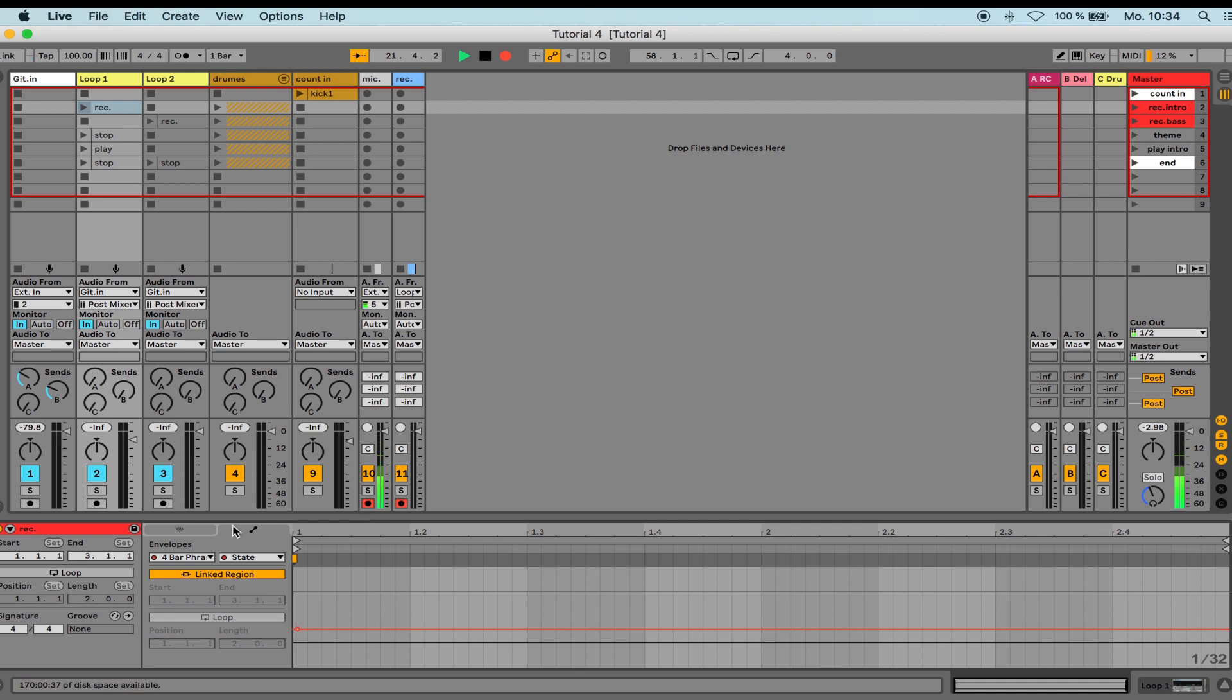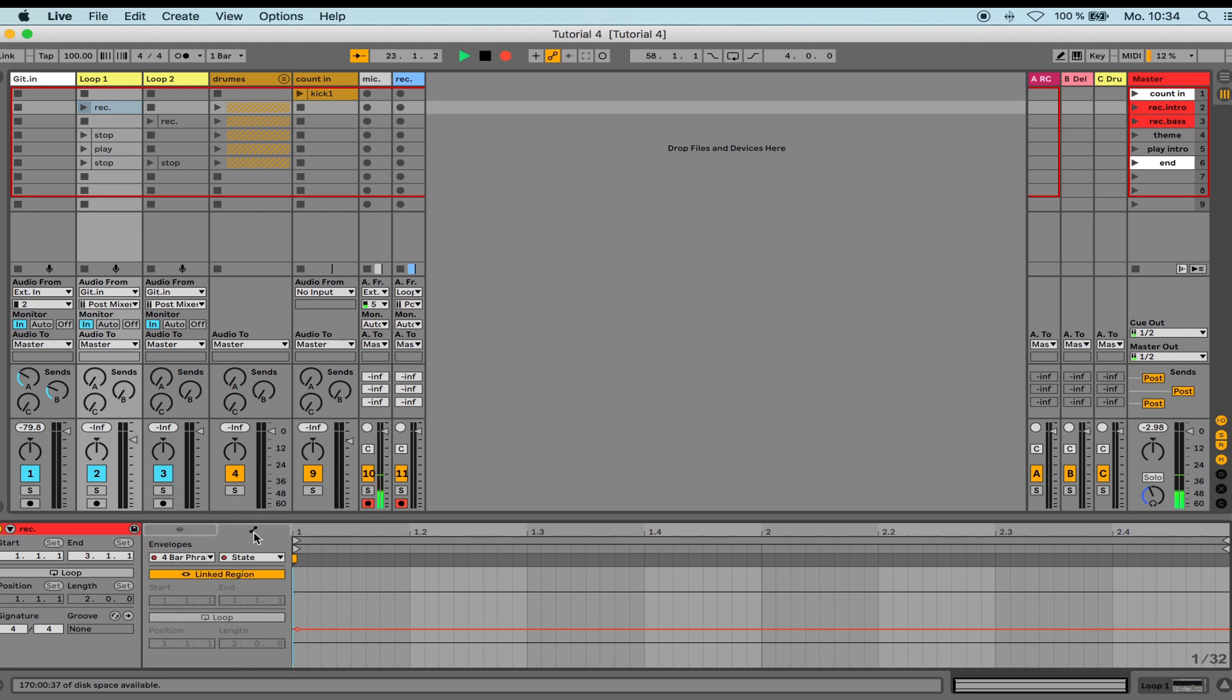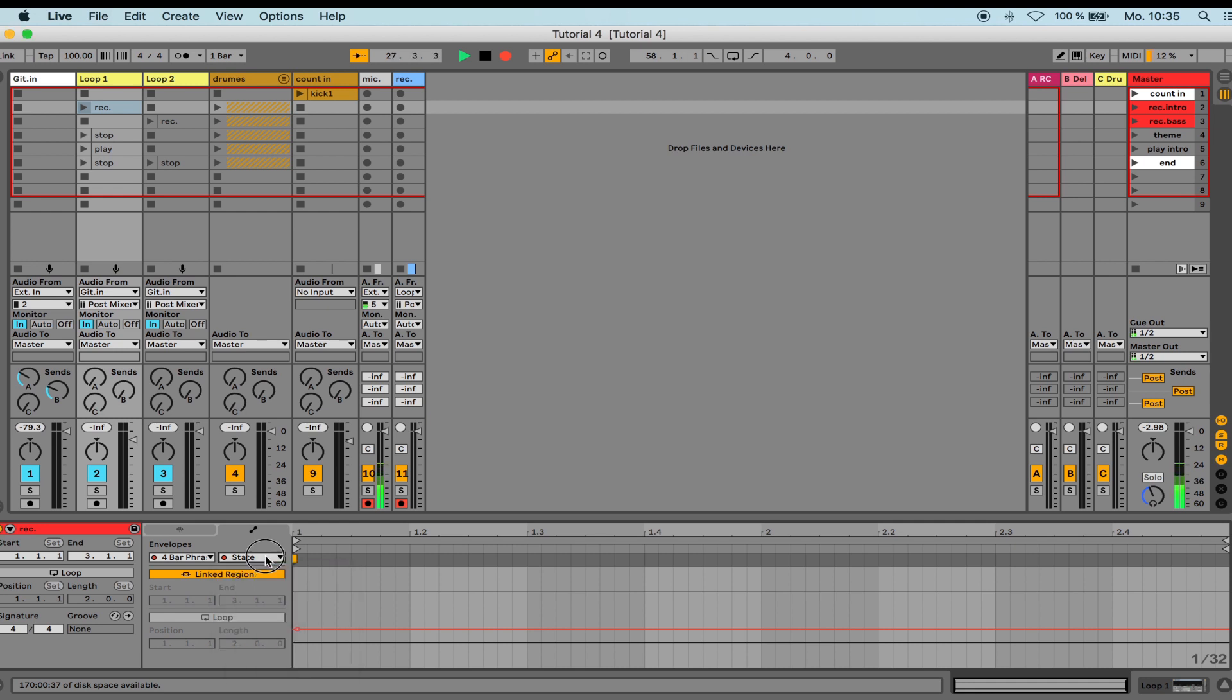Now I go to the clip envelope editor here. This is where my 4-bar phase looper appears, and this is where I set the state. Here, you set the state. I see the red line in my clip.